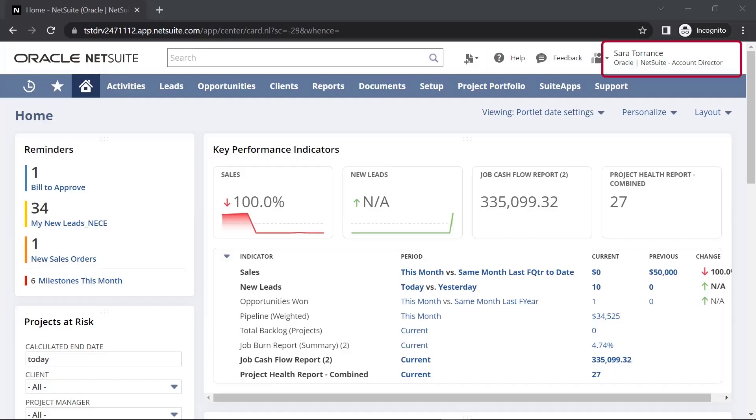As you can see, I am logged into my account director's role. My dashboard is organized in a way that helps me and other client service individuals stay on top of their day to day.